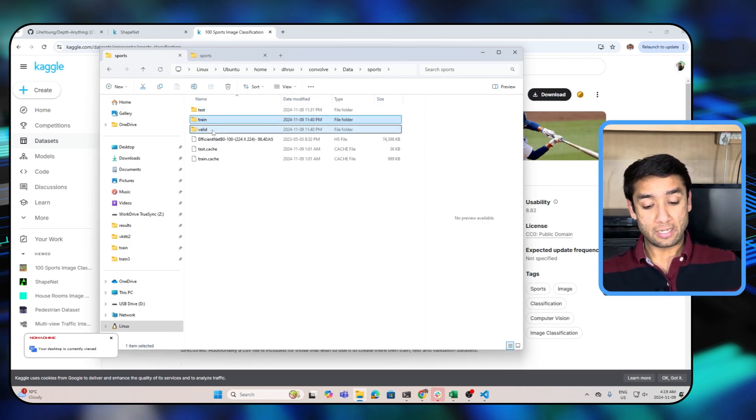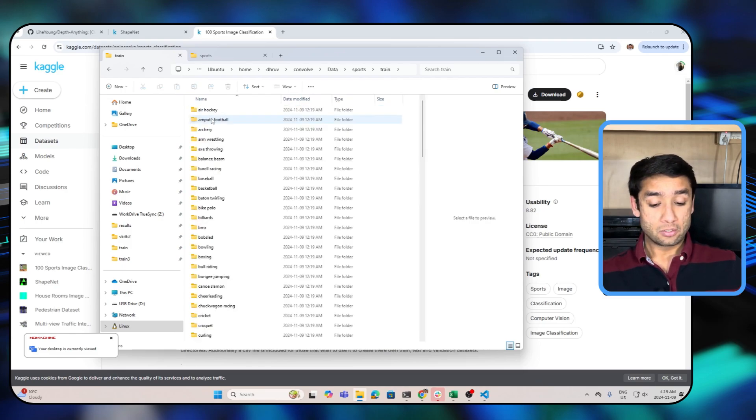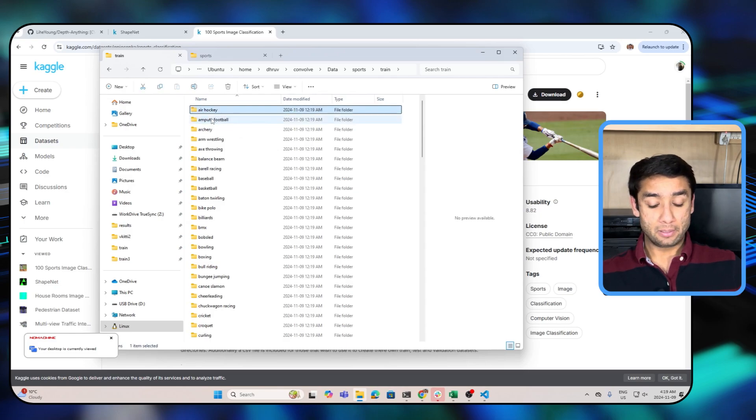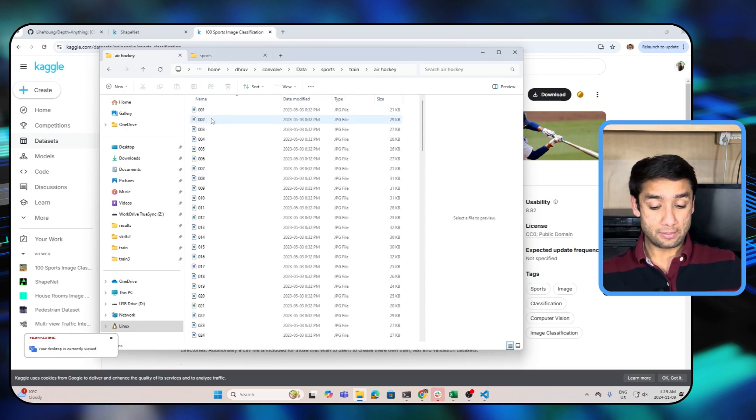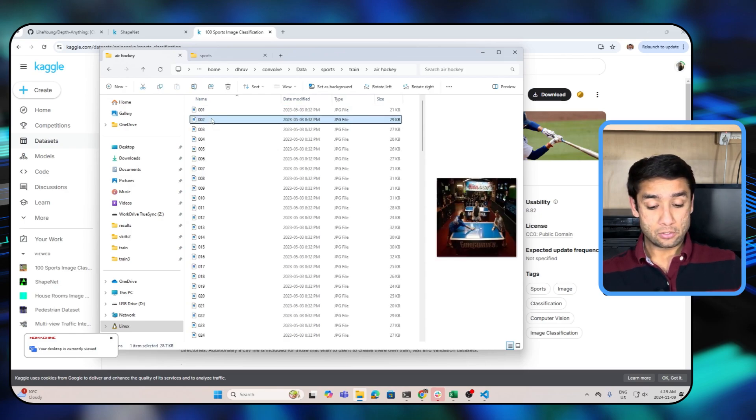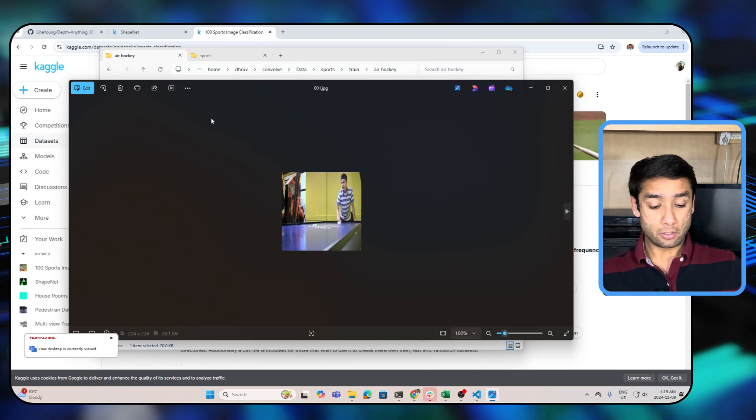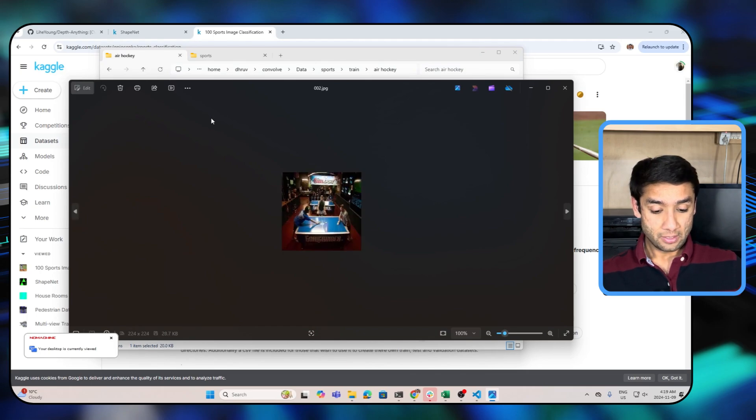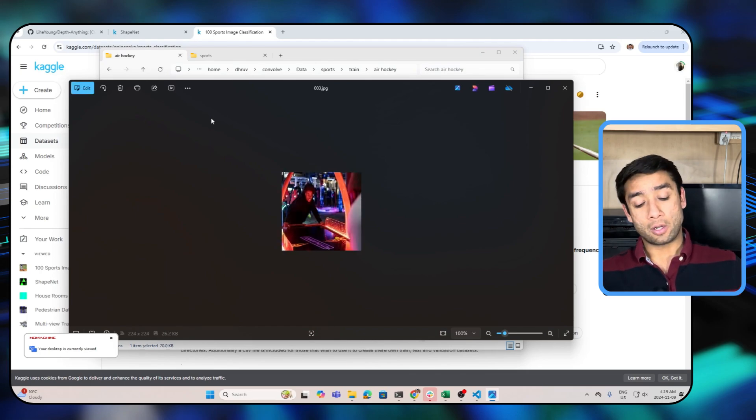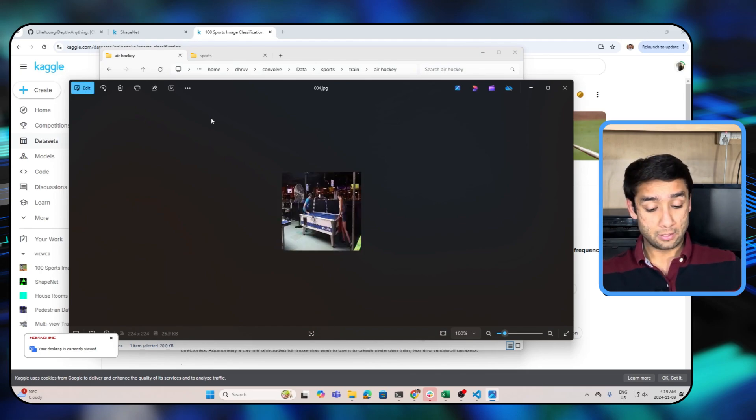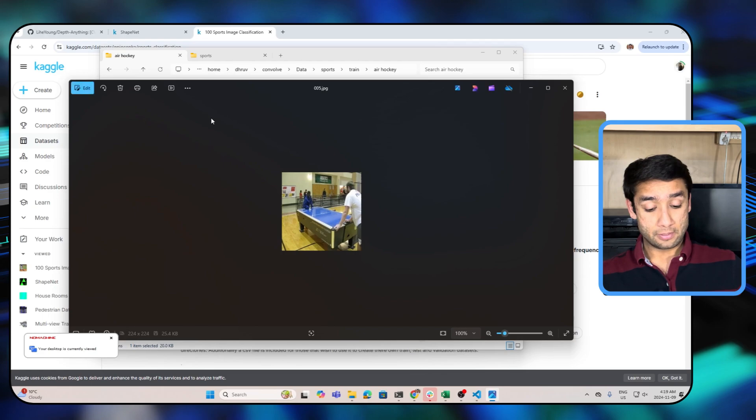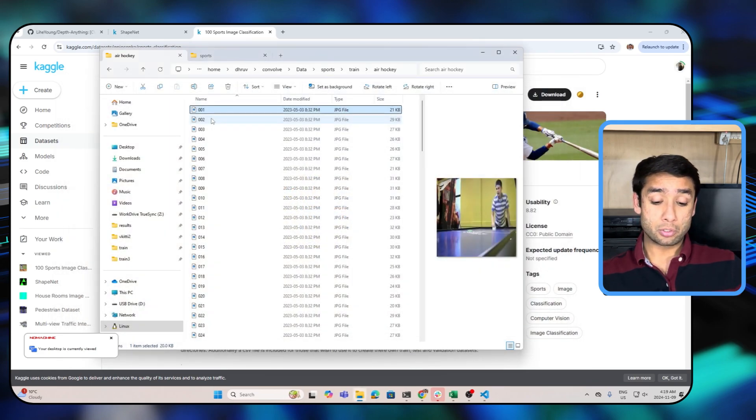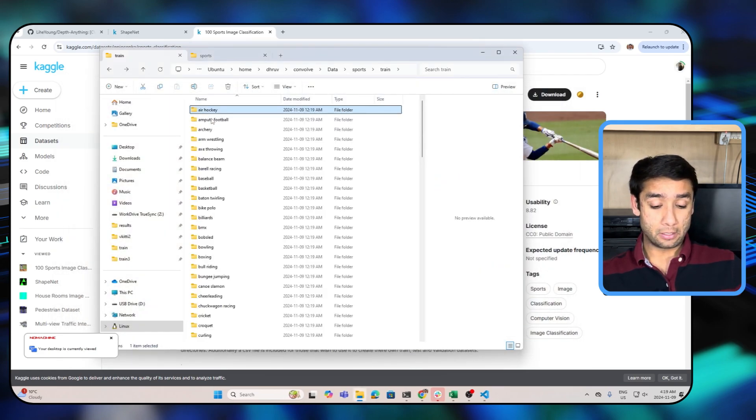Now guys, we downloaded the dataset and this is what it looks like. There is a test, train, and validation folder. So let me show you some sample images in this dataset. Here are the images for air hockey and you can see these images of air hockey in there. These are training images that will be used to train the YOLO model.